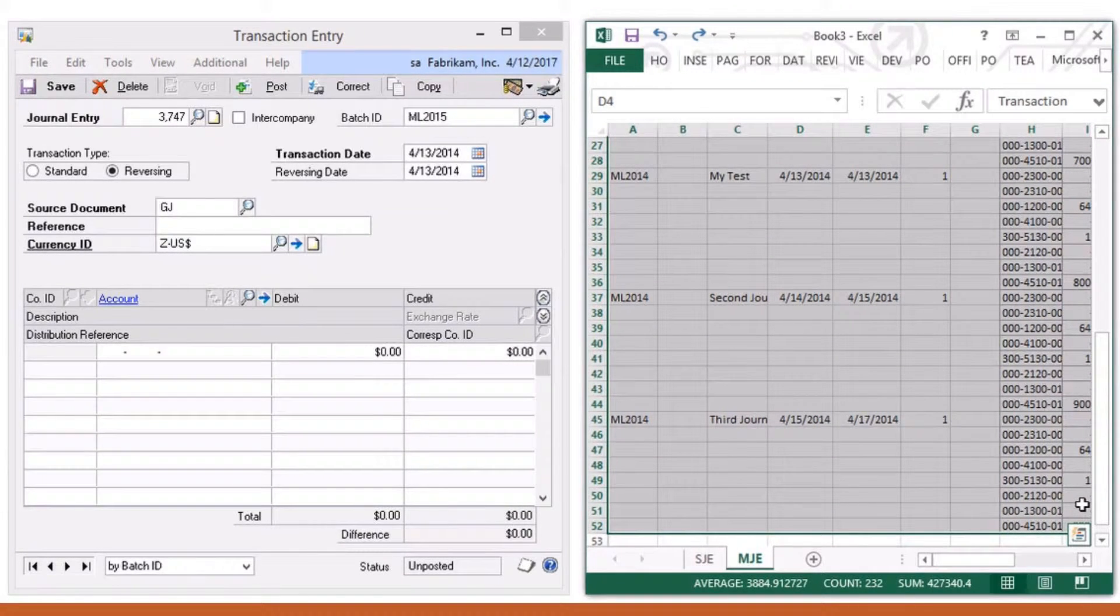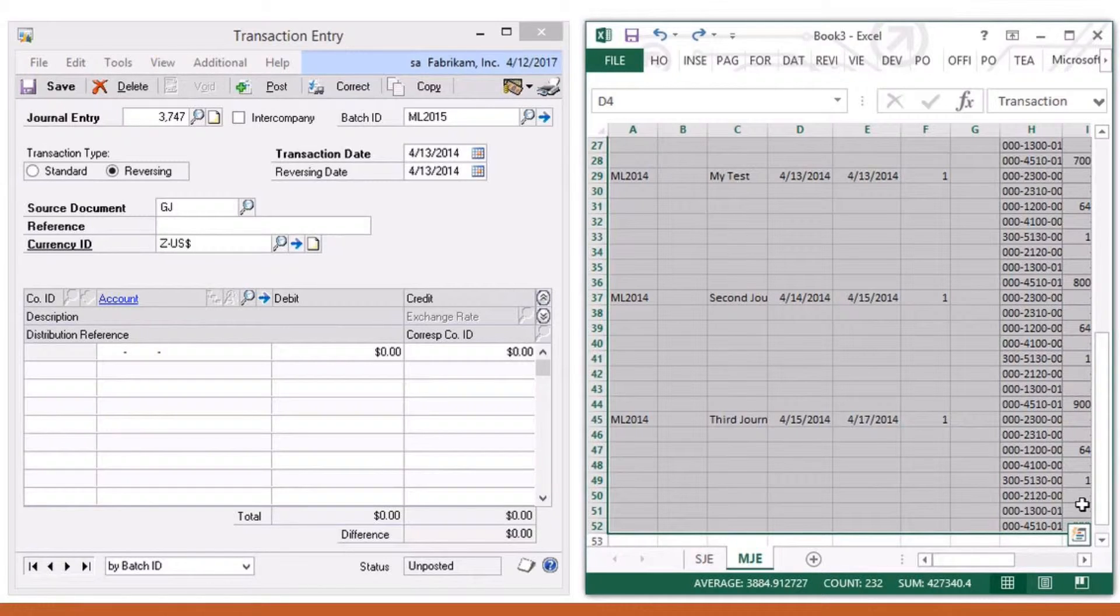Titanium GP will identify the column headings and know exactly where to paste the data into Dynamics GP, so we don't have to worry about the order of the columns.